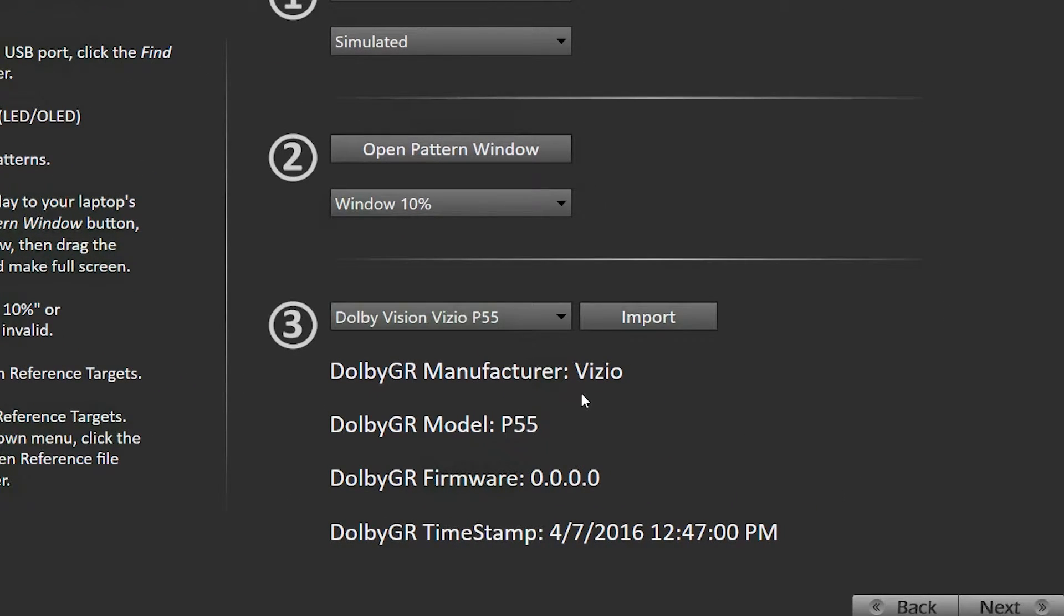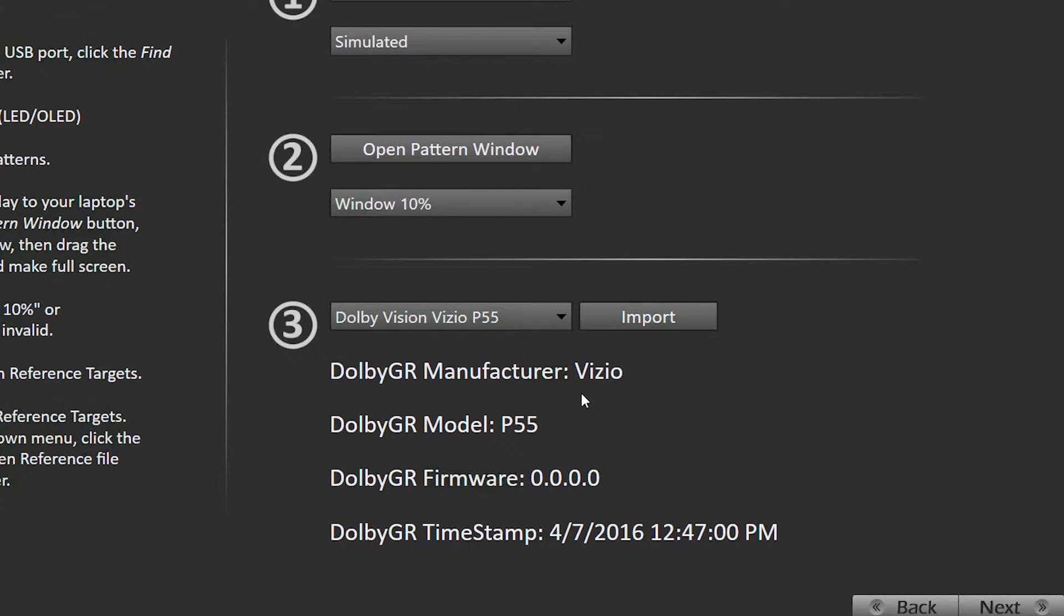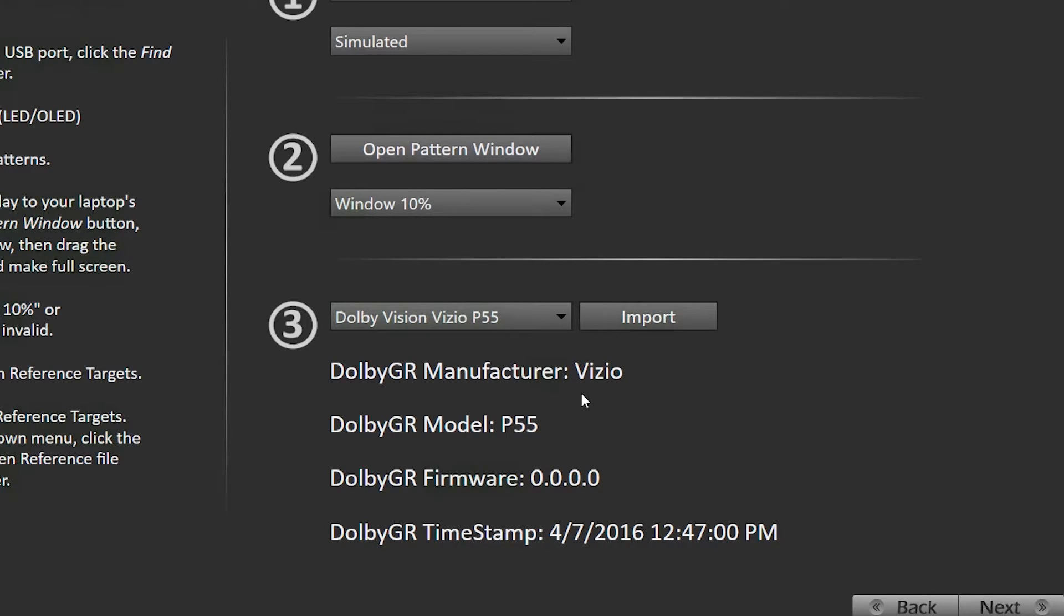By default, we have the Dolby Vision equipped Vizio R65 and R120 models, but the new Vizio P-Series and upcoming other Dolby Vision TVs will have the golden reference targets provided as files by the manufacturers themselves.